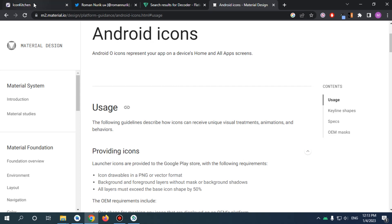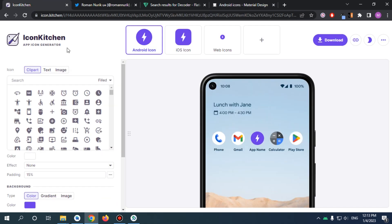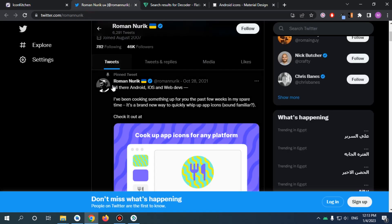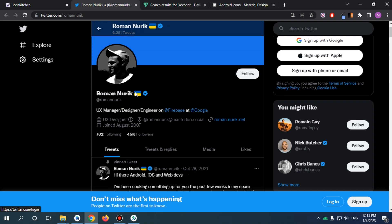All right, so now we go to Icon Kitchen, which is made by UX manager Roman Nurik. I was working on Firebase at Google. I really can't thank him enough for his work.